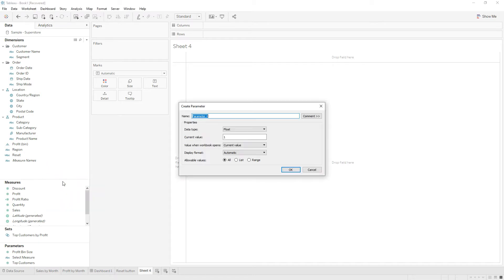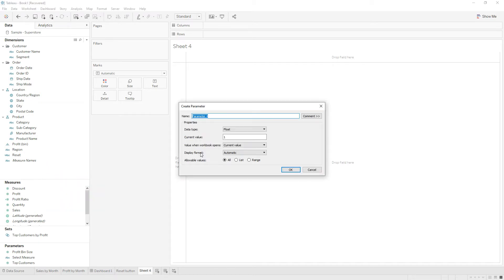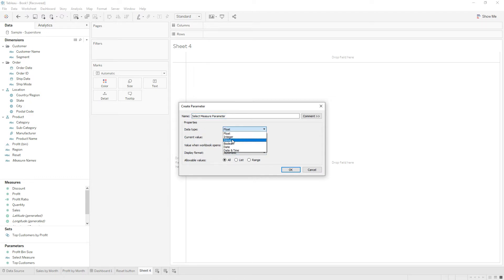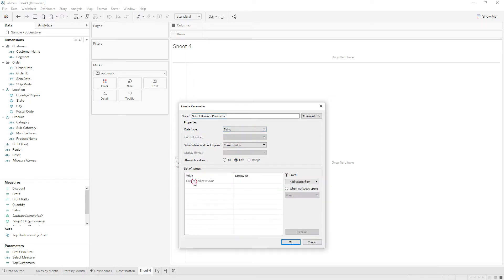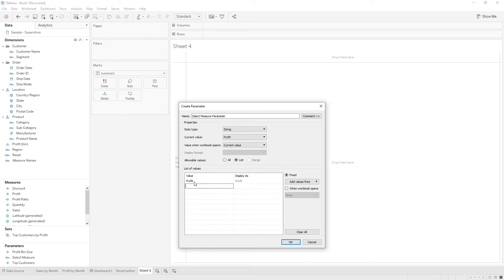For that, first we need to create a parameter. Name the parameter as 'select measure parameter'. Choose the data type as string, and the options we are going to provide to the user are profit, sales, or number of customers.